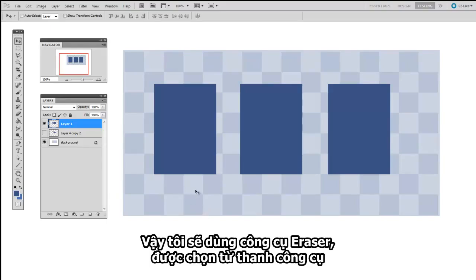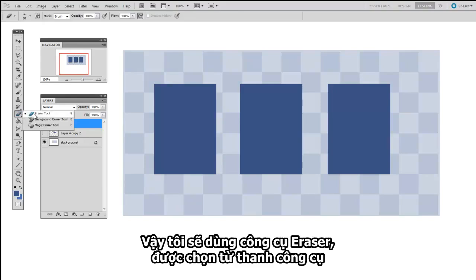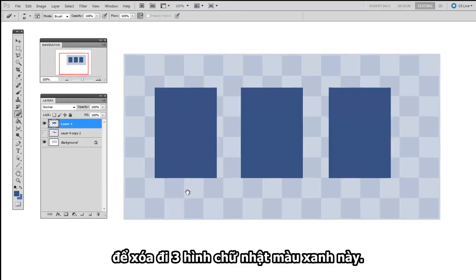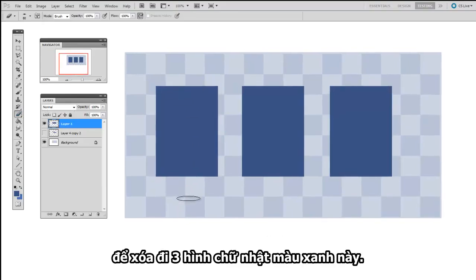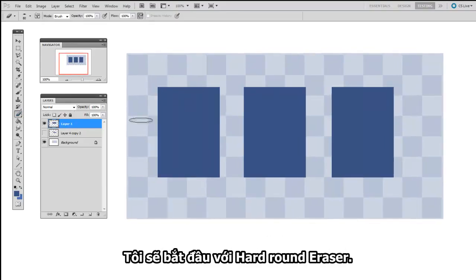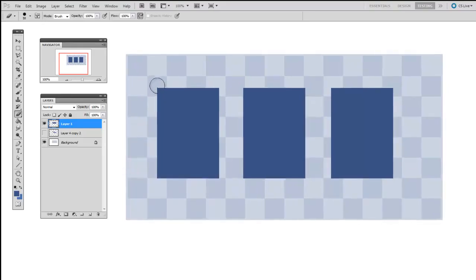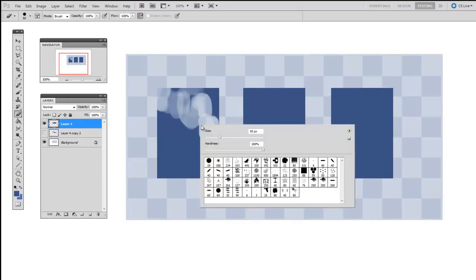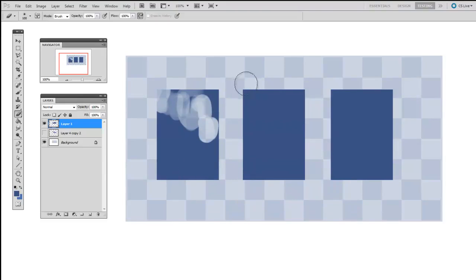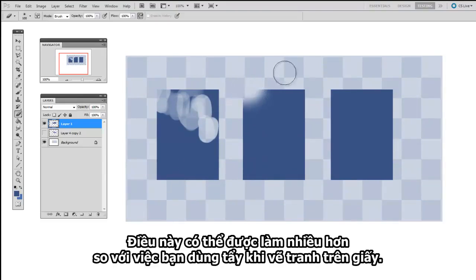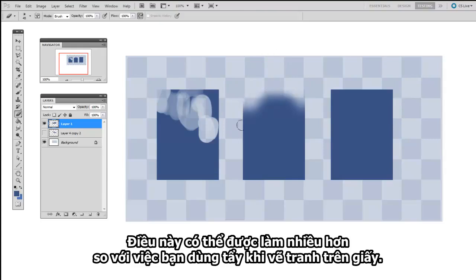So let me use the Eraser tool selected from the tool palette to erase these three squares of blue. I'll begin with the Hard Round Eraser. Now I'll right-click and switch to the Soft Round.